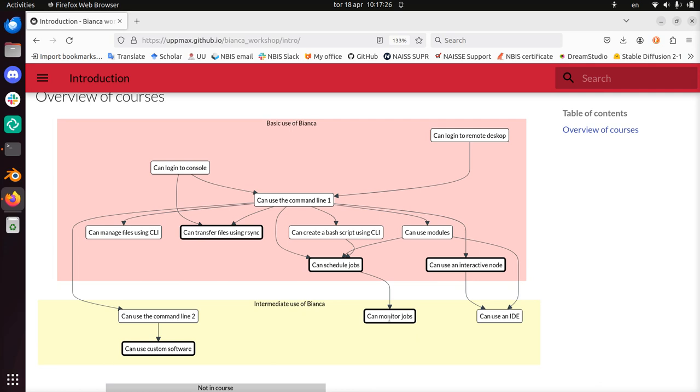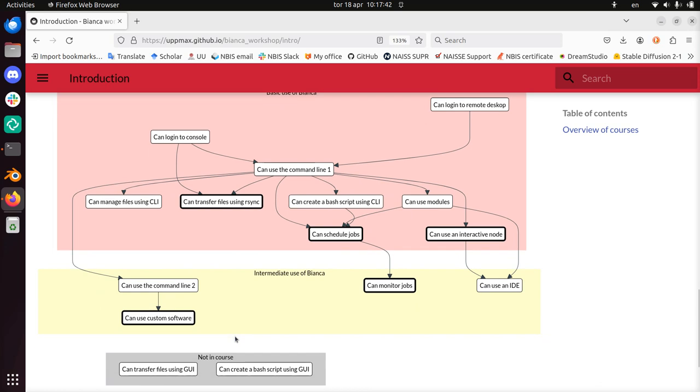And we're not showing how to use an IDE, which is an integrated development environment. For example, a programming program like RStudio or Visual Studio Code. That's also in the intermediate use of Bianca course, which is not today. We won't show you how to transfer files using a GUI, using a graphical user interface. And we're not going to show you how to create a bash script using a graphical user interface.